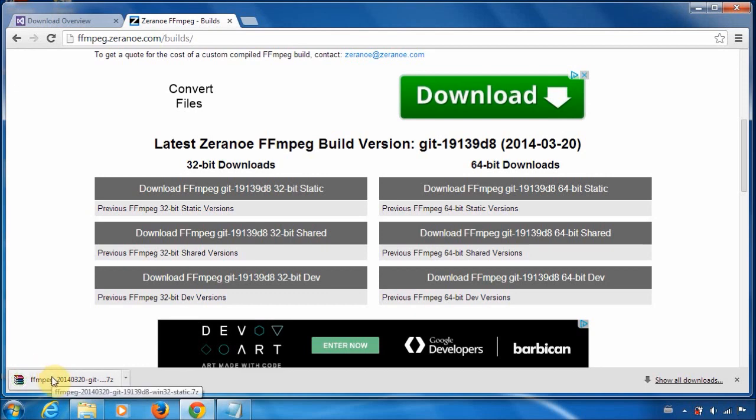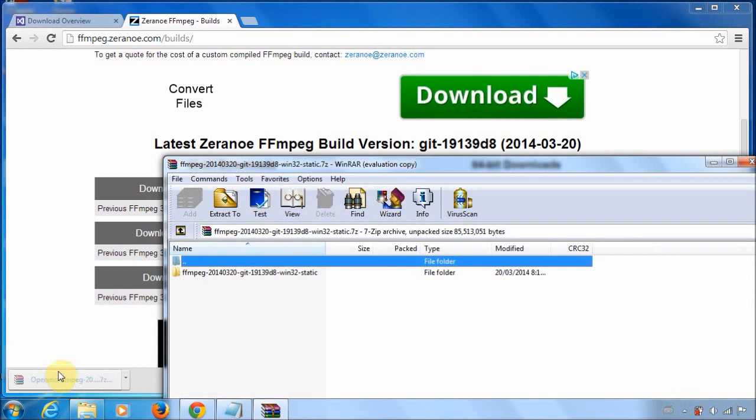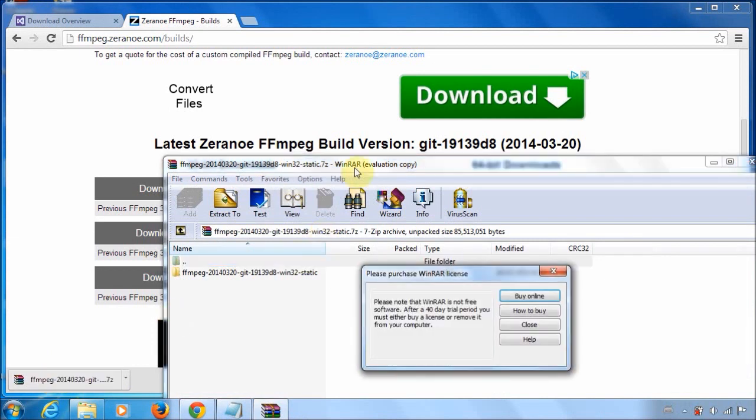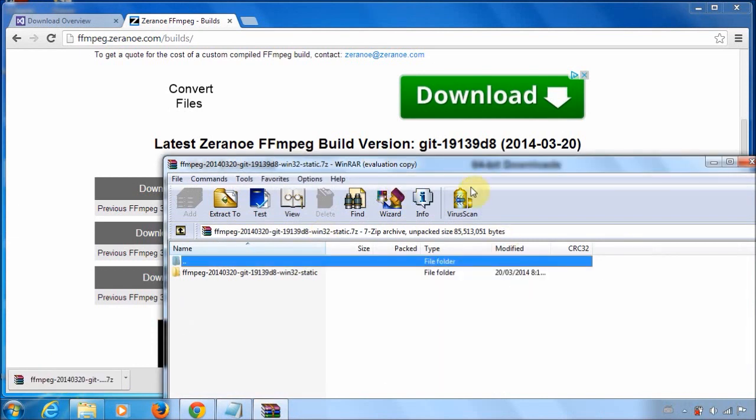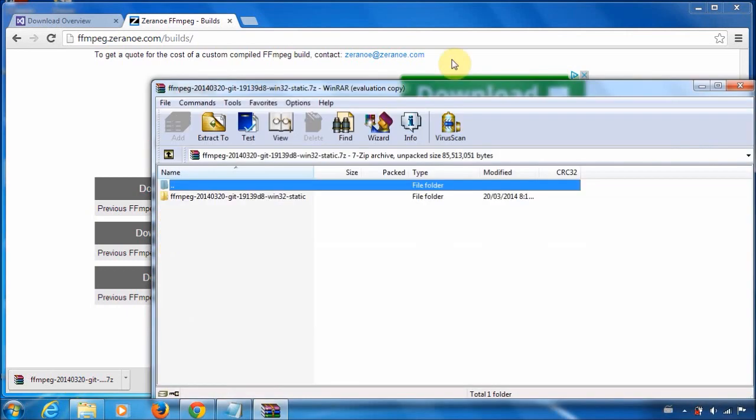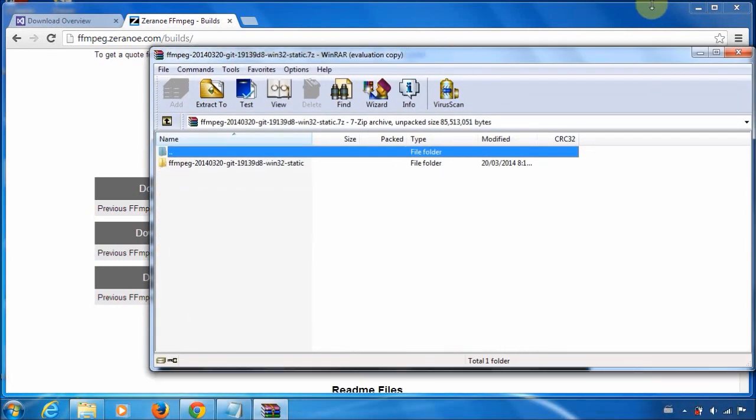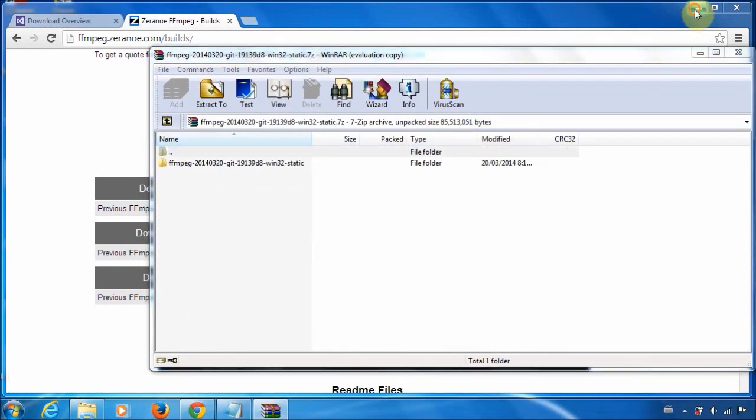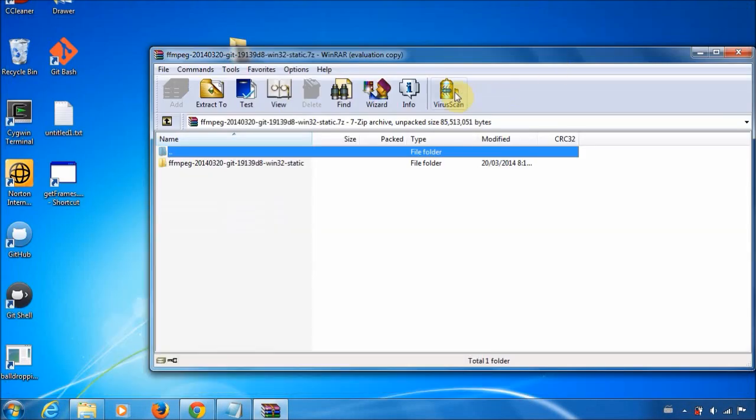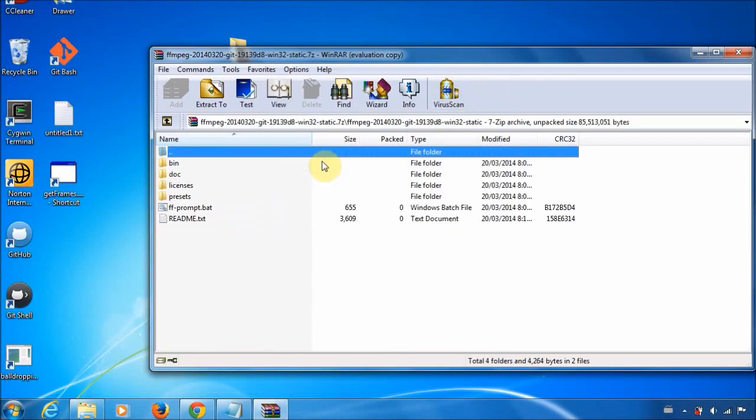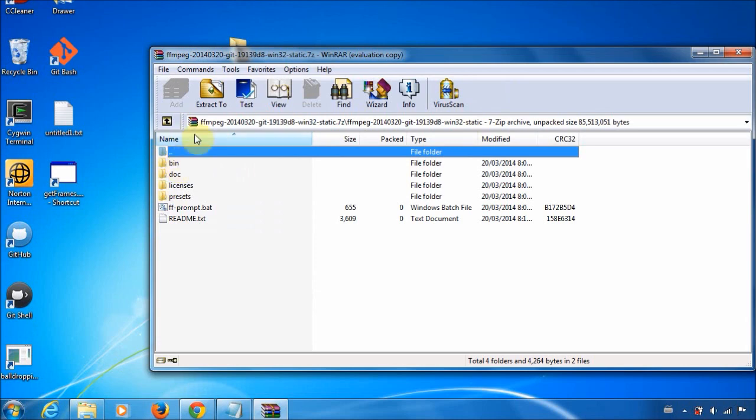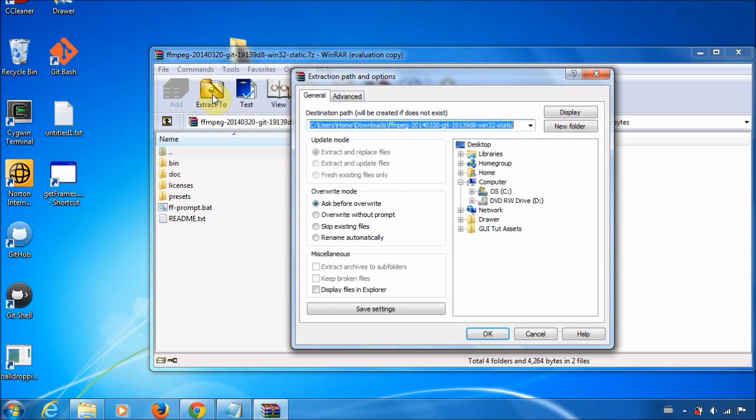So once it's downloaded, you want to open up the zip file. And what you're going to do is extract the folders within into some location. So I'm going to go ahead and do that. So you can save it wherever you want. It doesn't really matter.